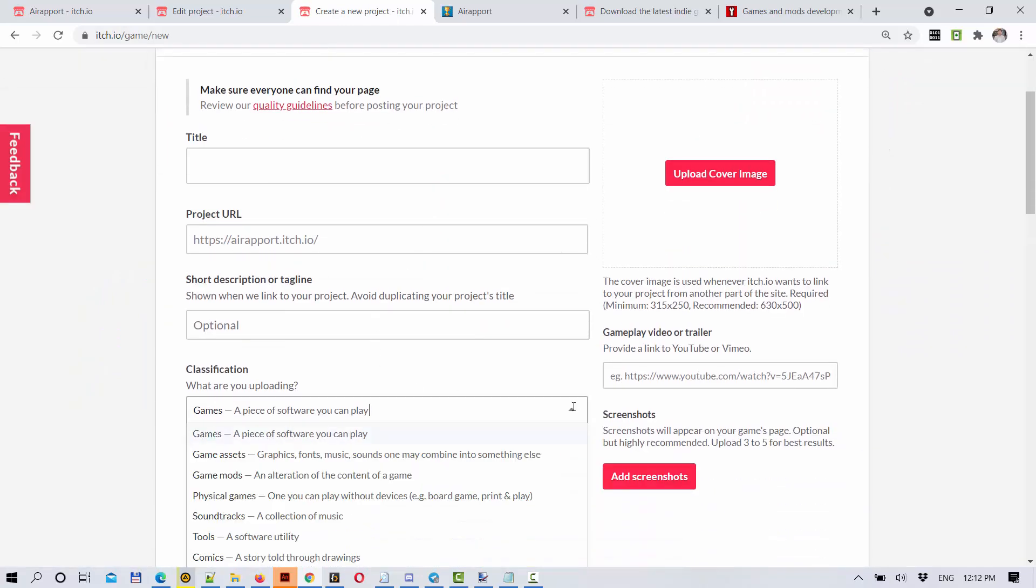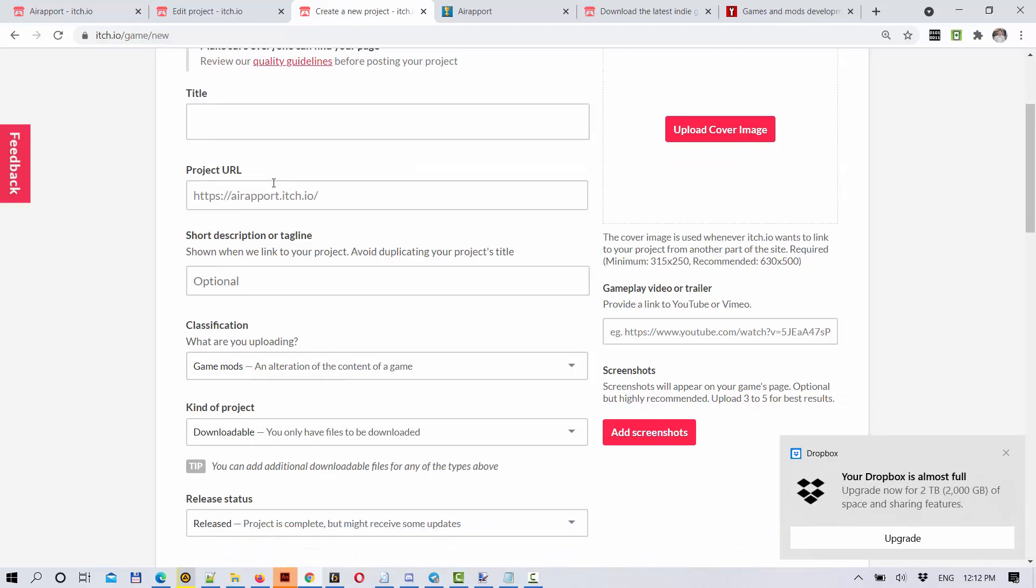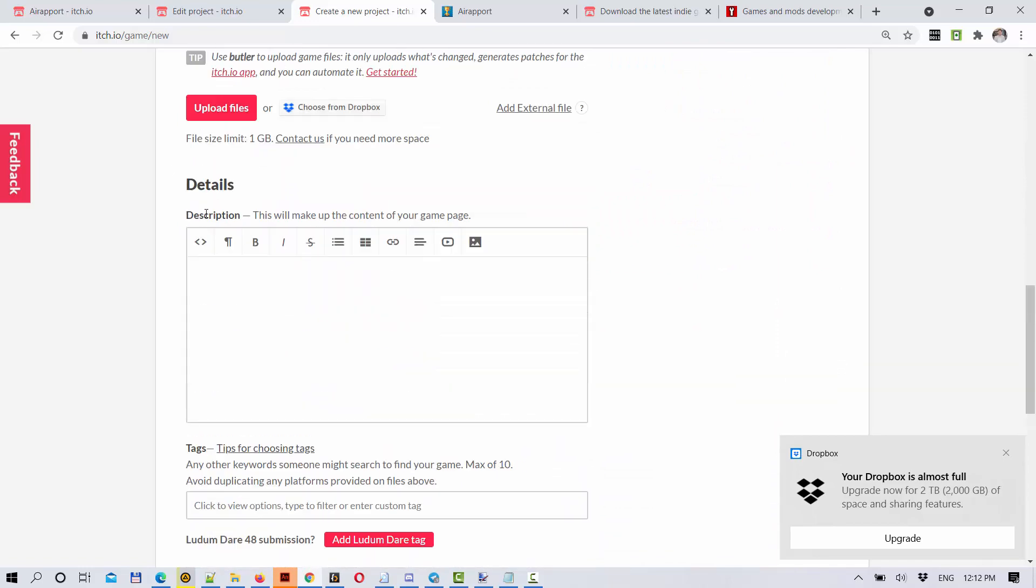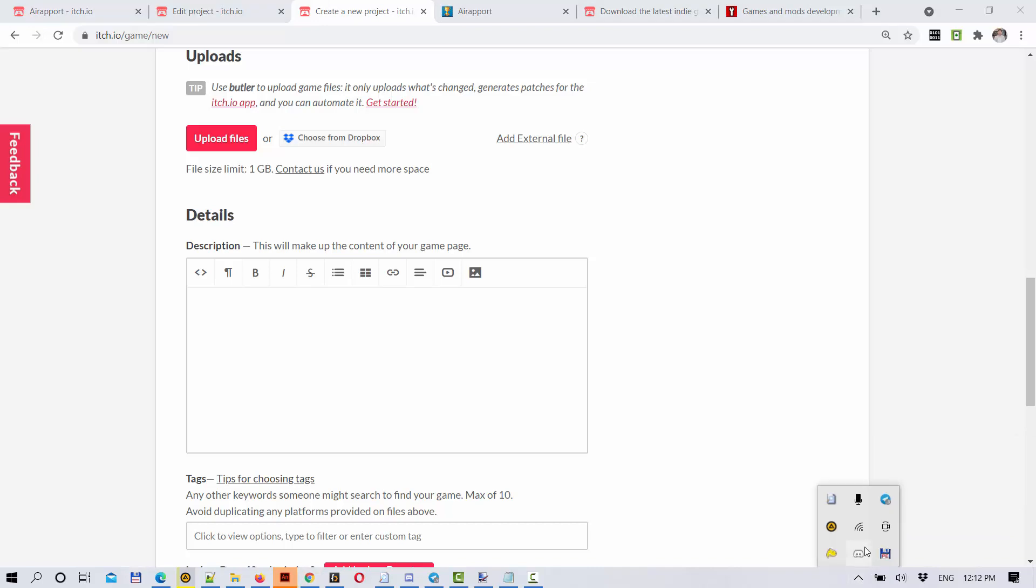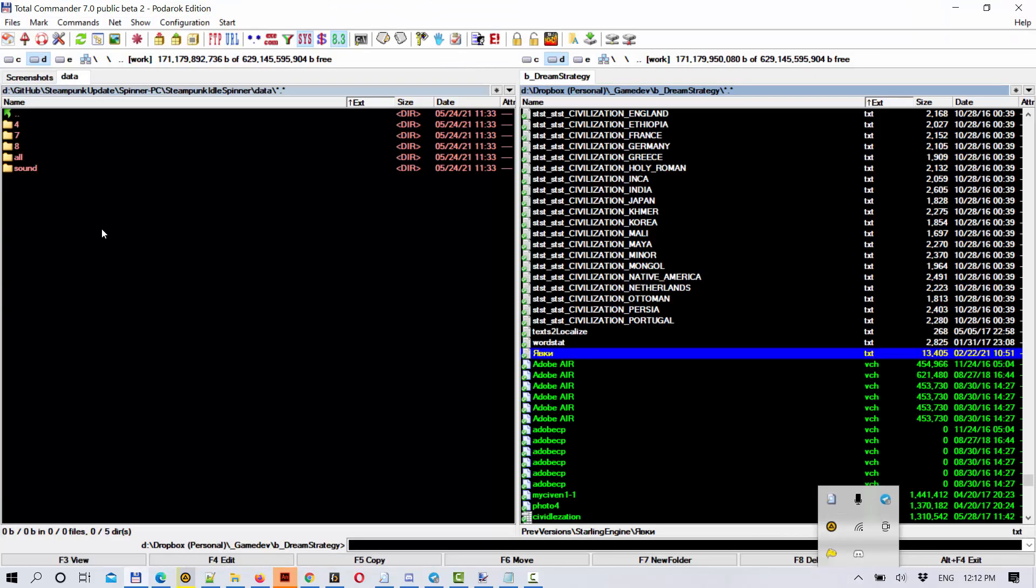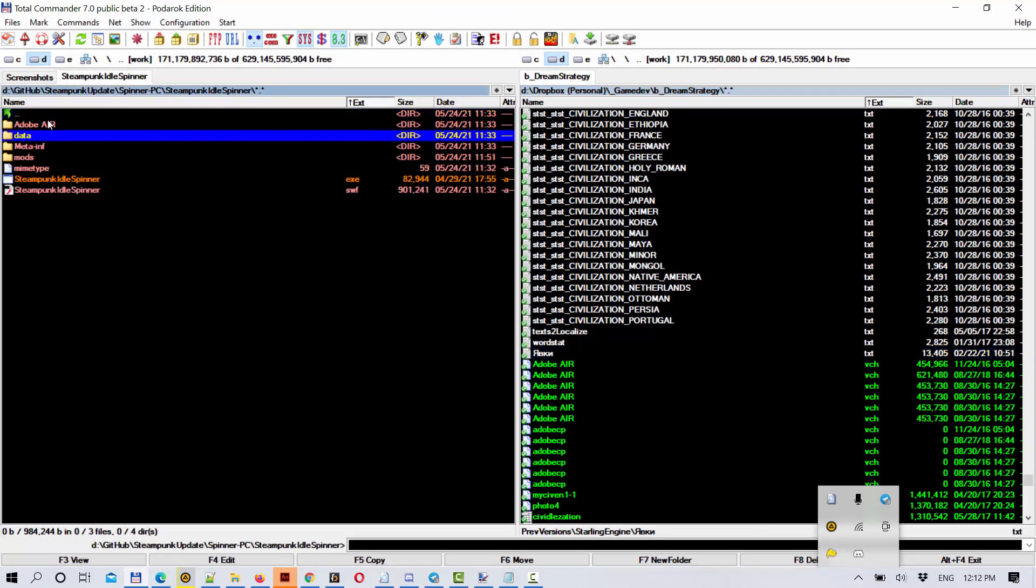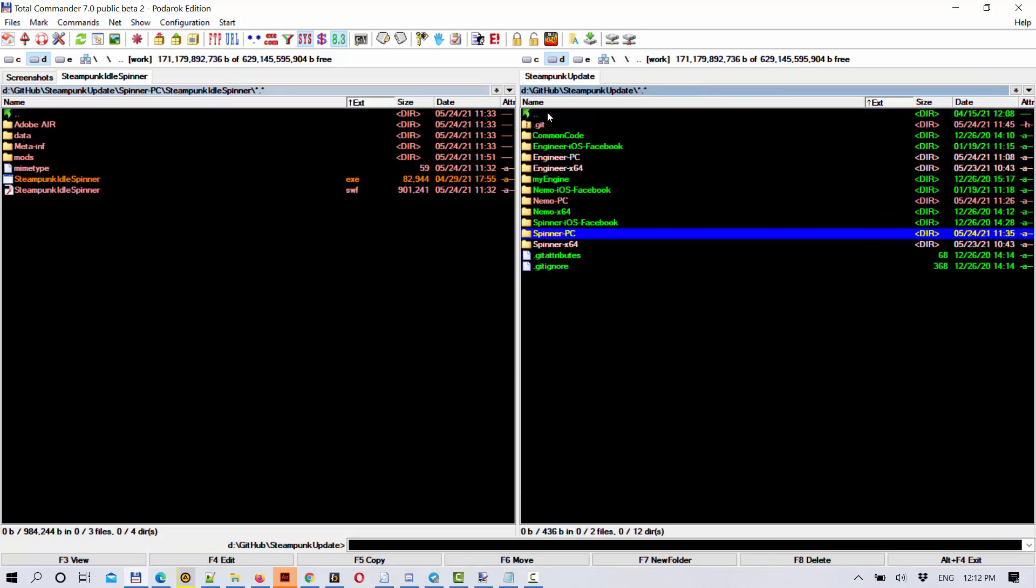Then you can set that this is a mod. Make sure to give the link to the original game to which you are making the mod. And for upload files, you will just need to upload the modified folder, the contents of your mods folder.